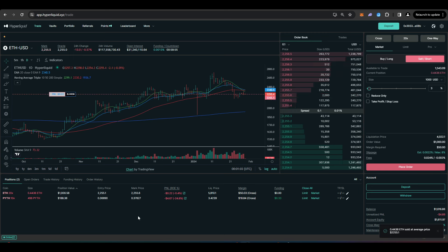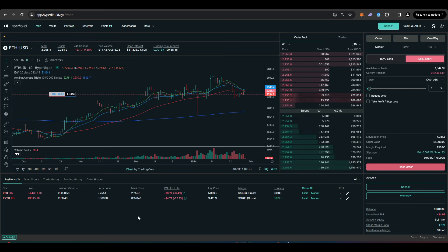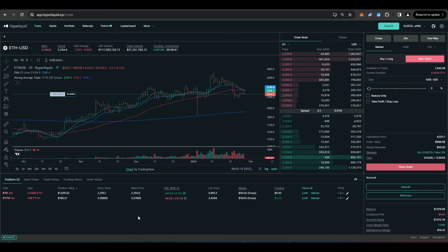So effectively, that means that the value of Ethereum could go up, down or sideways. It doesn't really matter because your long offsets your short. And so the value of your $2,000 will remain exactly the same.